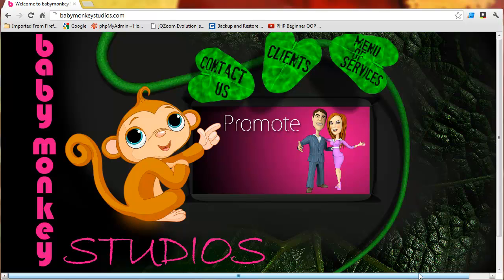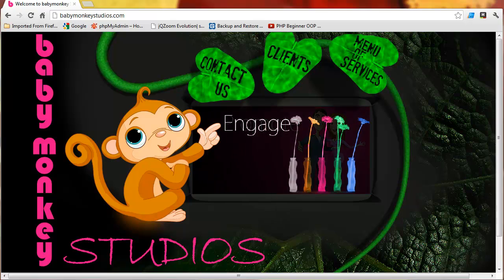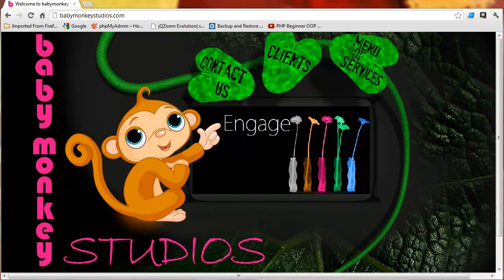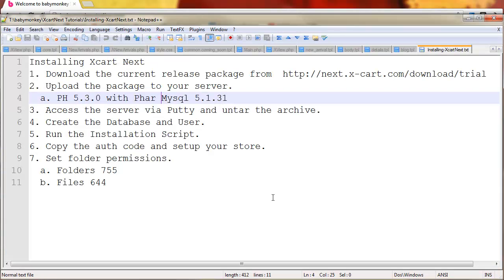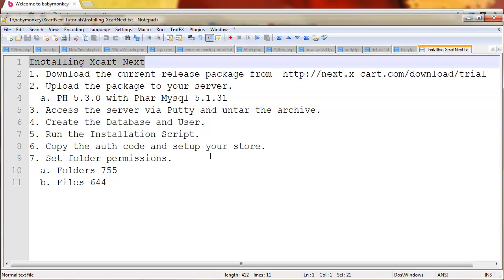Hey guys, it's Mike White with Baby Monkey Studios, and I'm coming back to you with another tutorial. This time on installing XCart Next. It's pretty exciting.